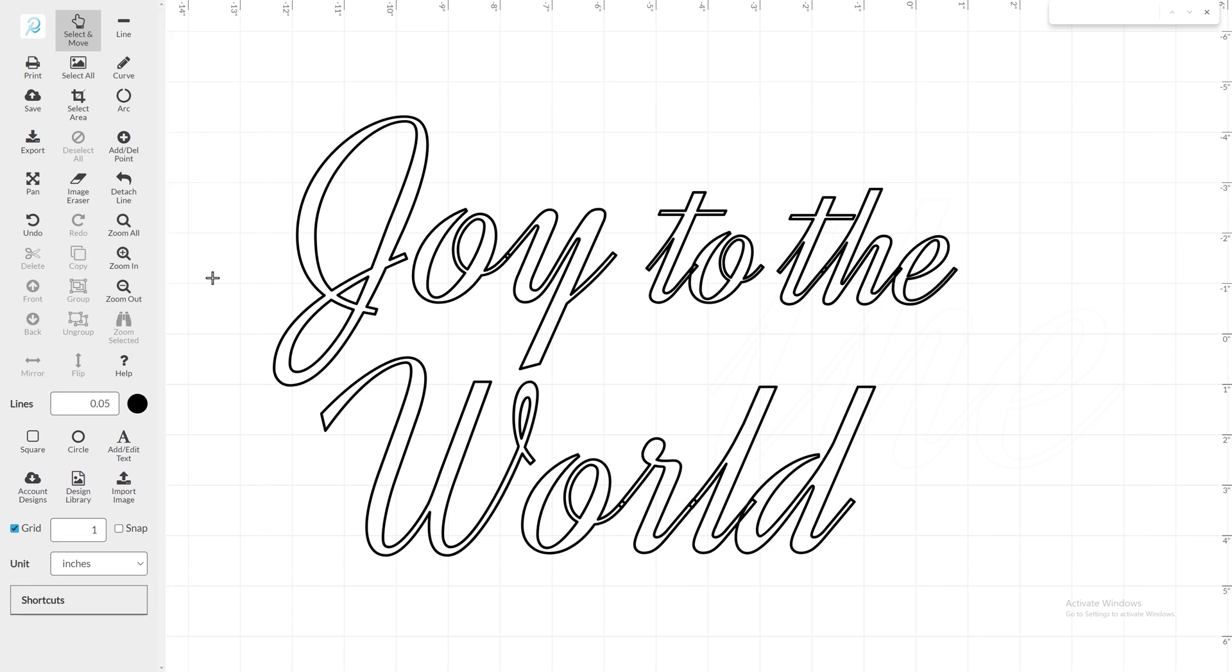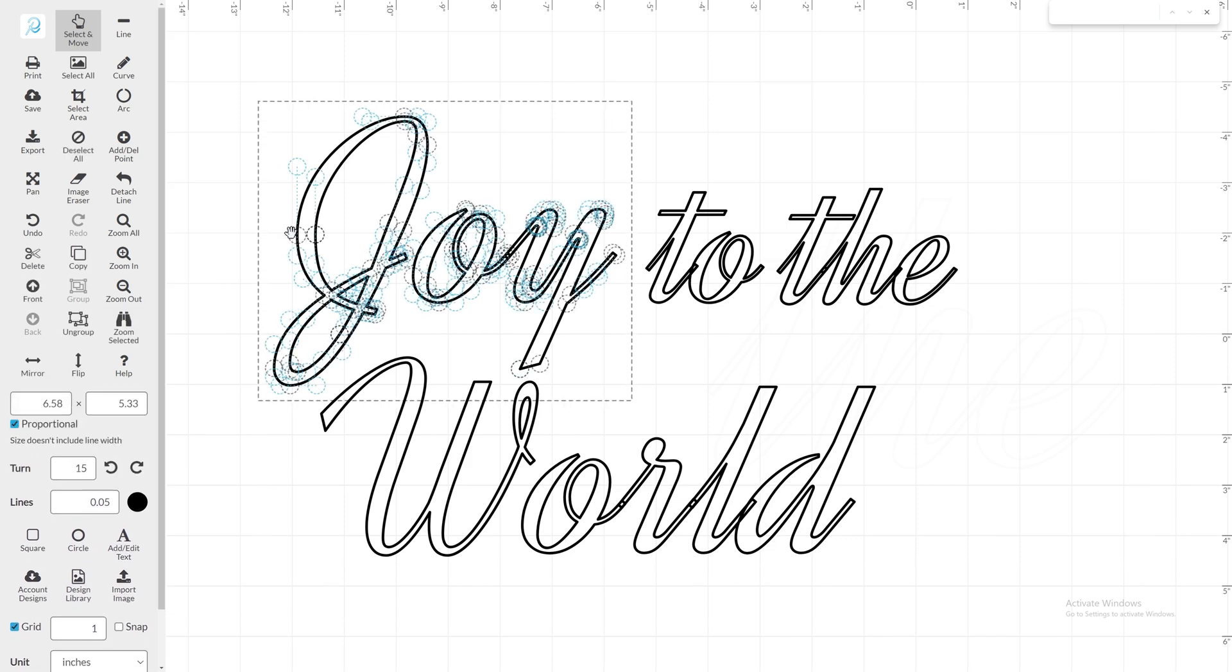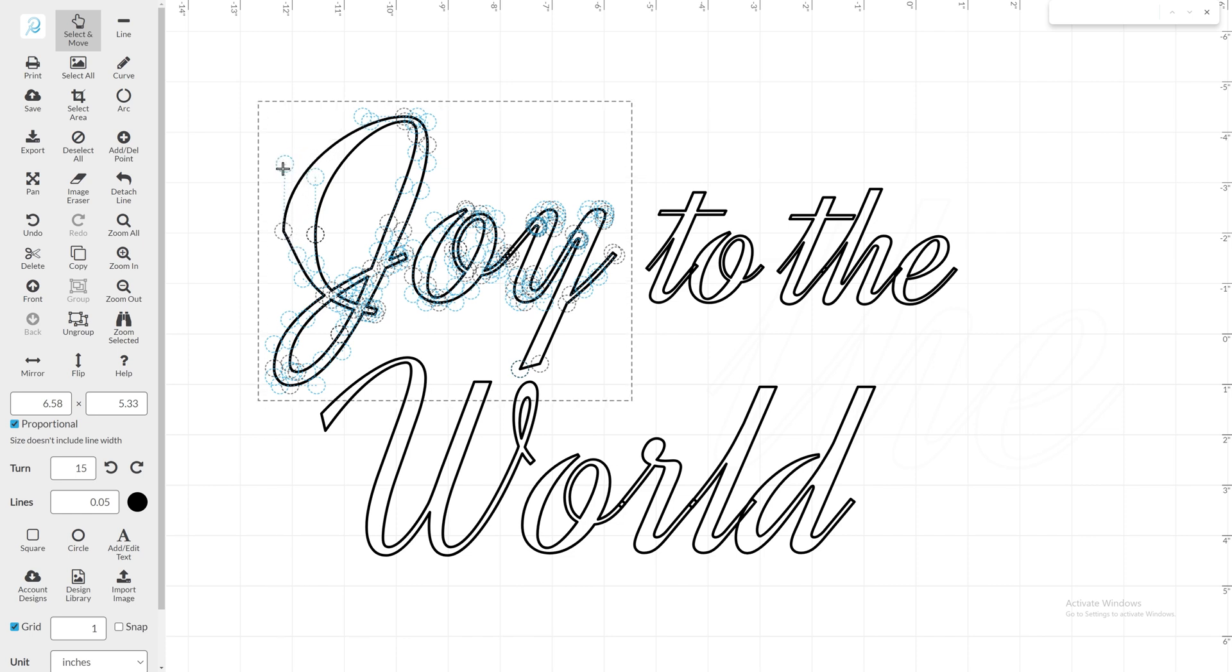You'll notice two types of points when you click on a letter. The black regular points you can add and remove, and the blue tangent points that are not on the line. These points allow you to move the curve around more freely.